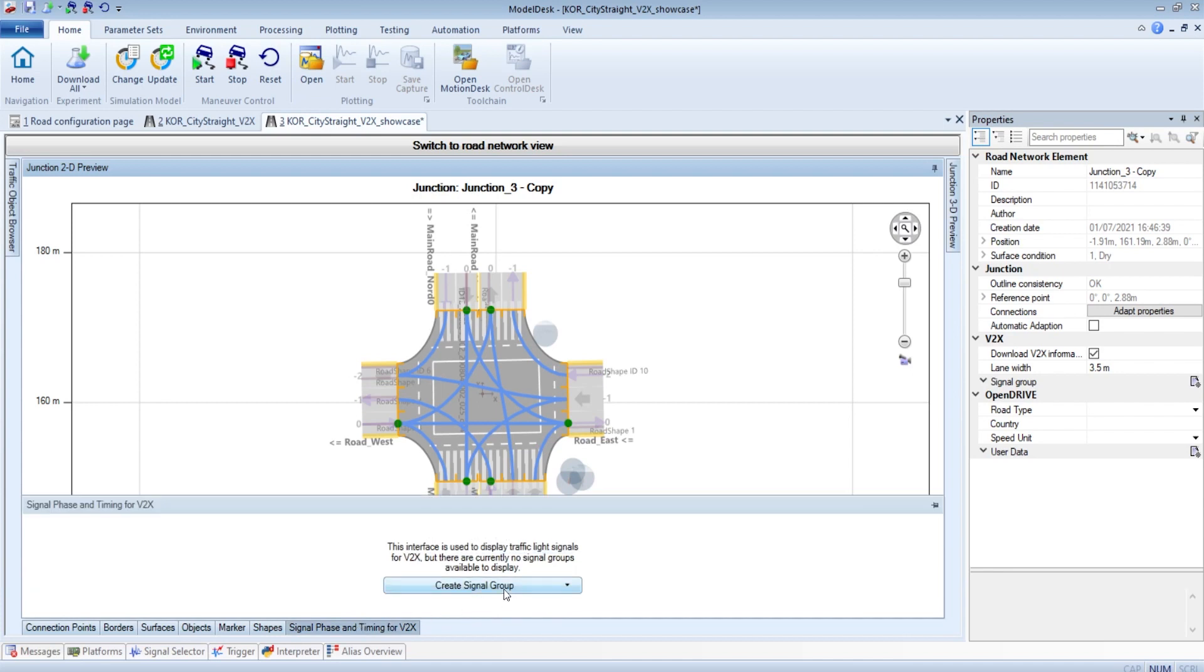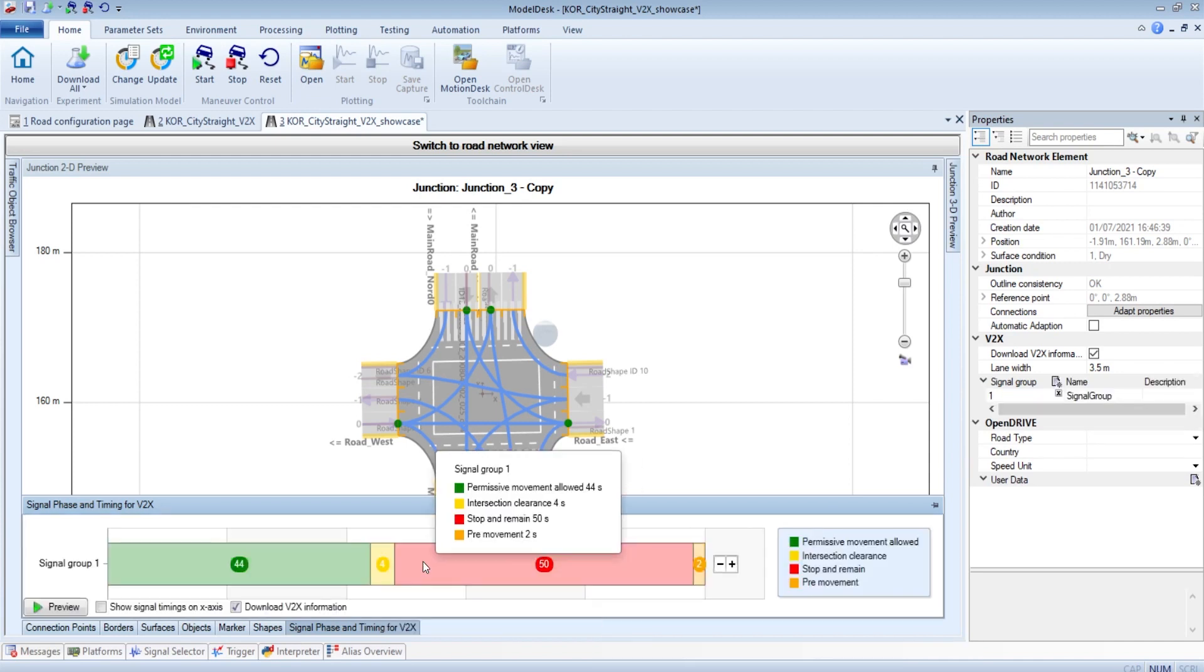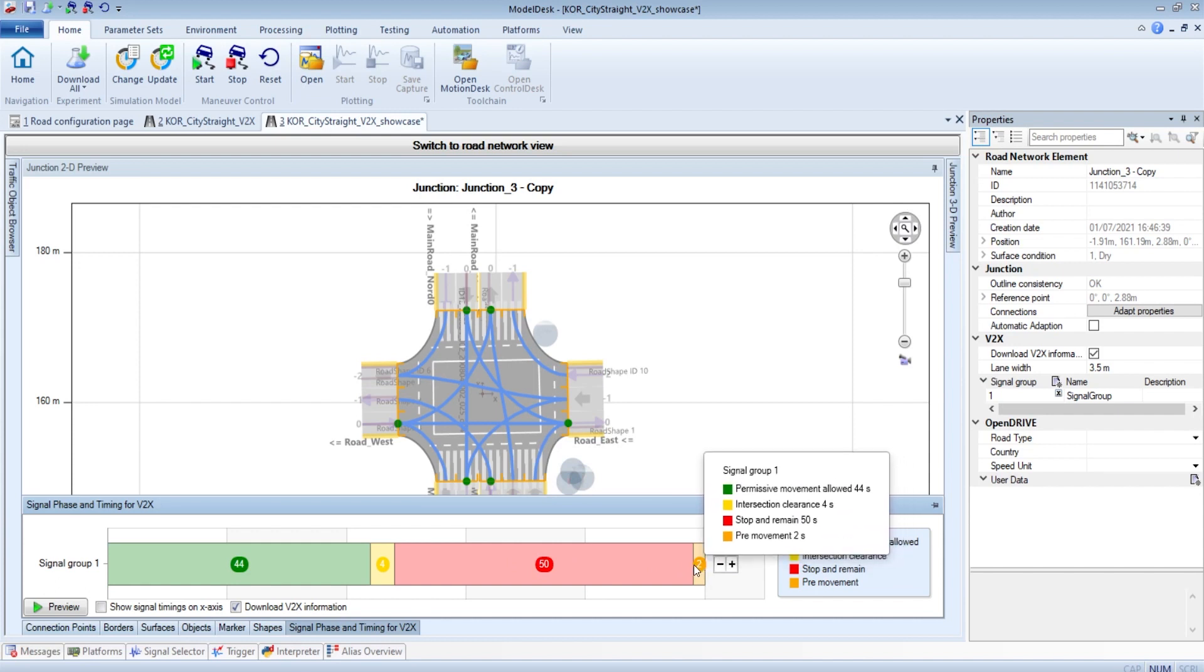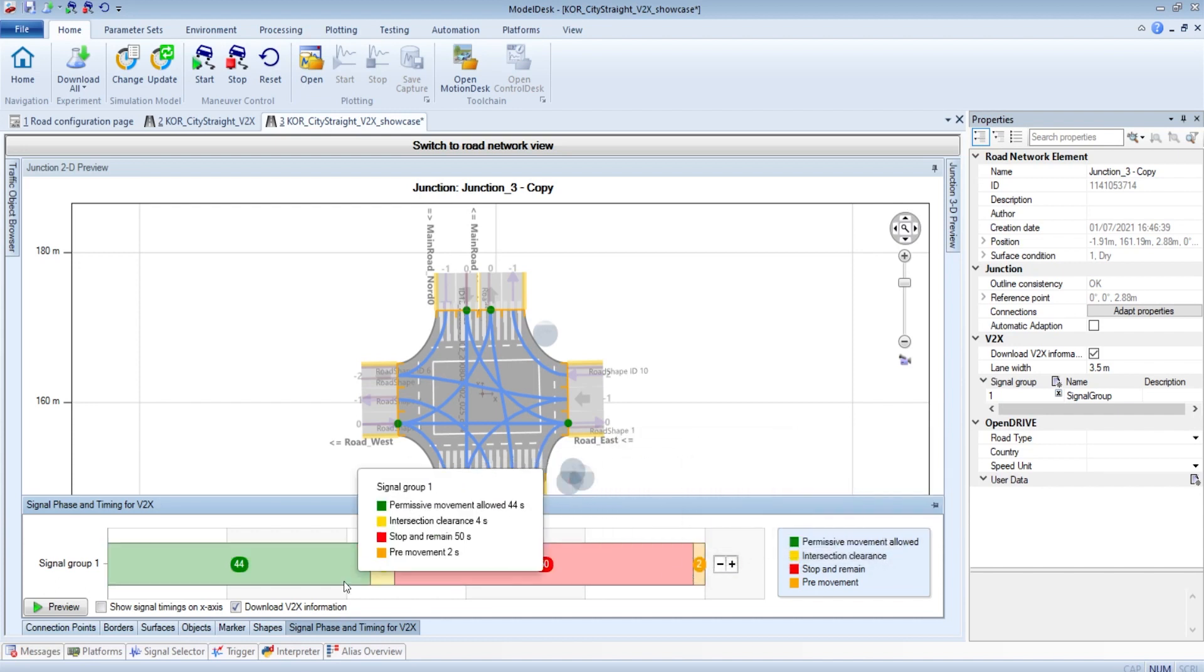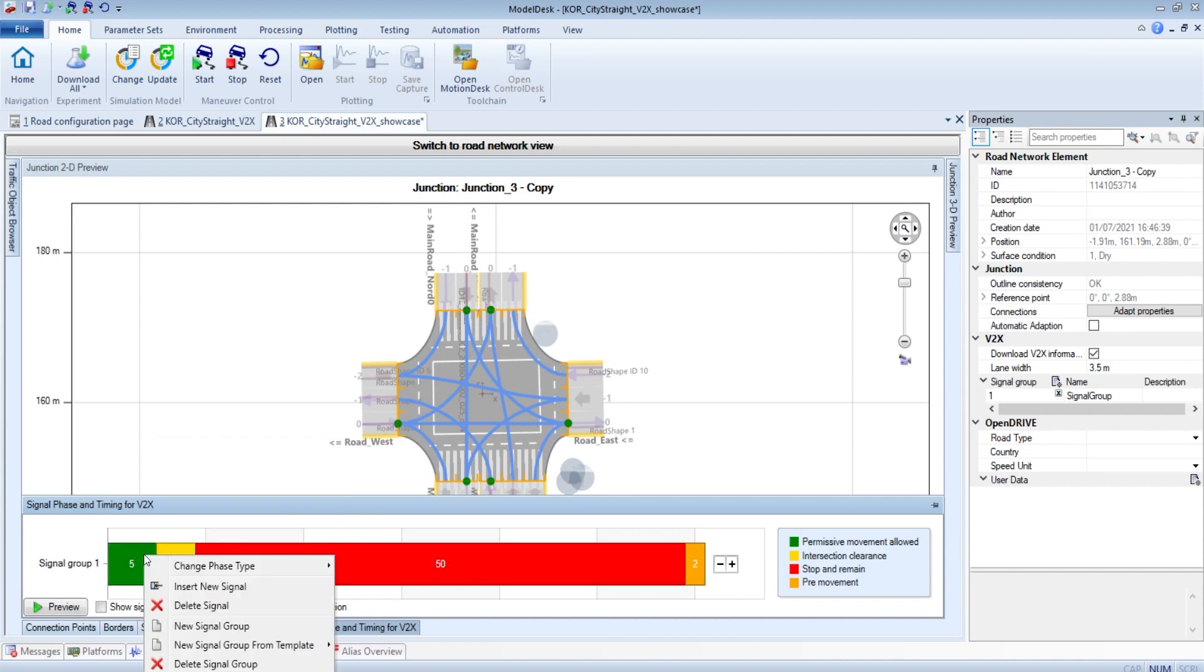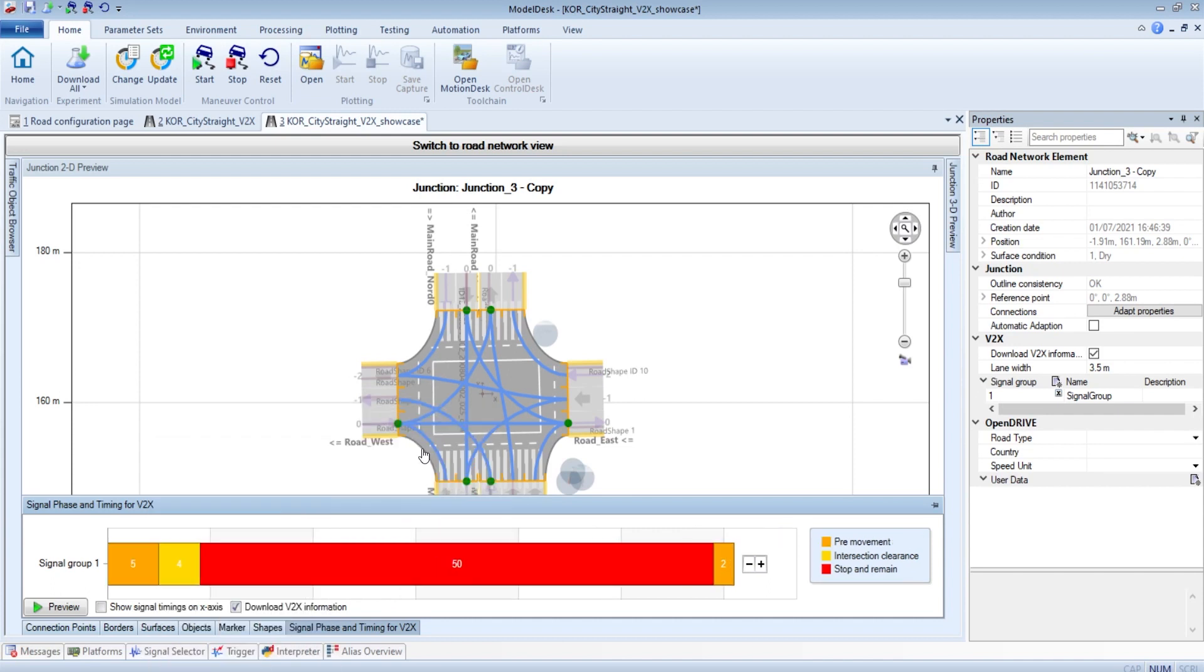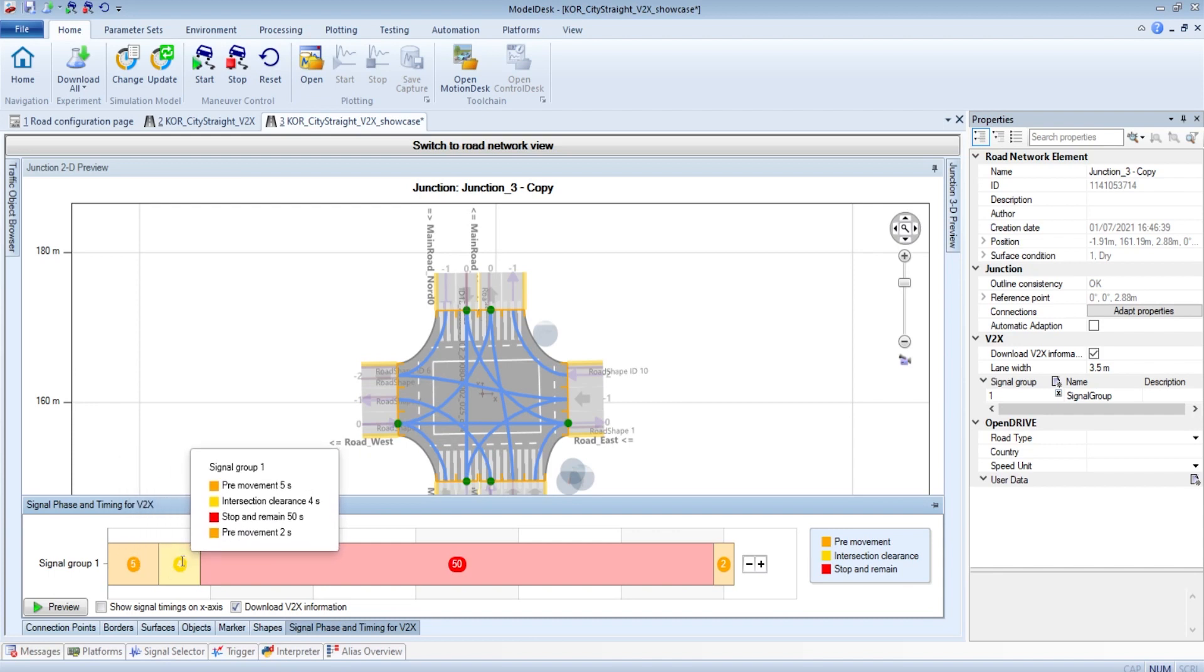So we have to specify for each lane-link the signal phase and timing information corresponding to traffic light information. For this we create a signal group. As an example, we can use this predefined template. And starting with a green phase, a yellow phase, a red phase and another orange phase. But we want to specify it in a different way. So let's say we want five seconds to be free movement, like it's yellow and orange together.